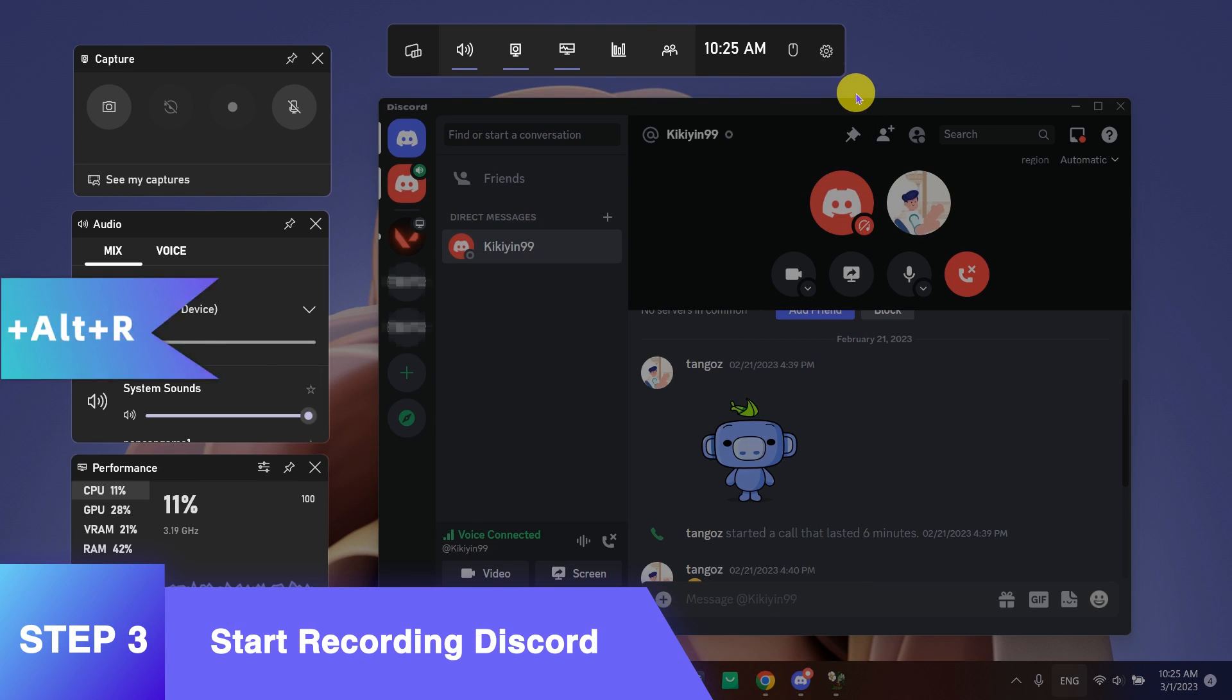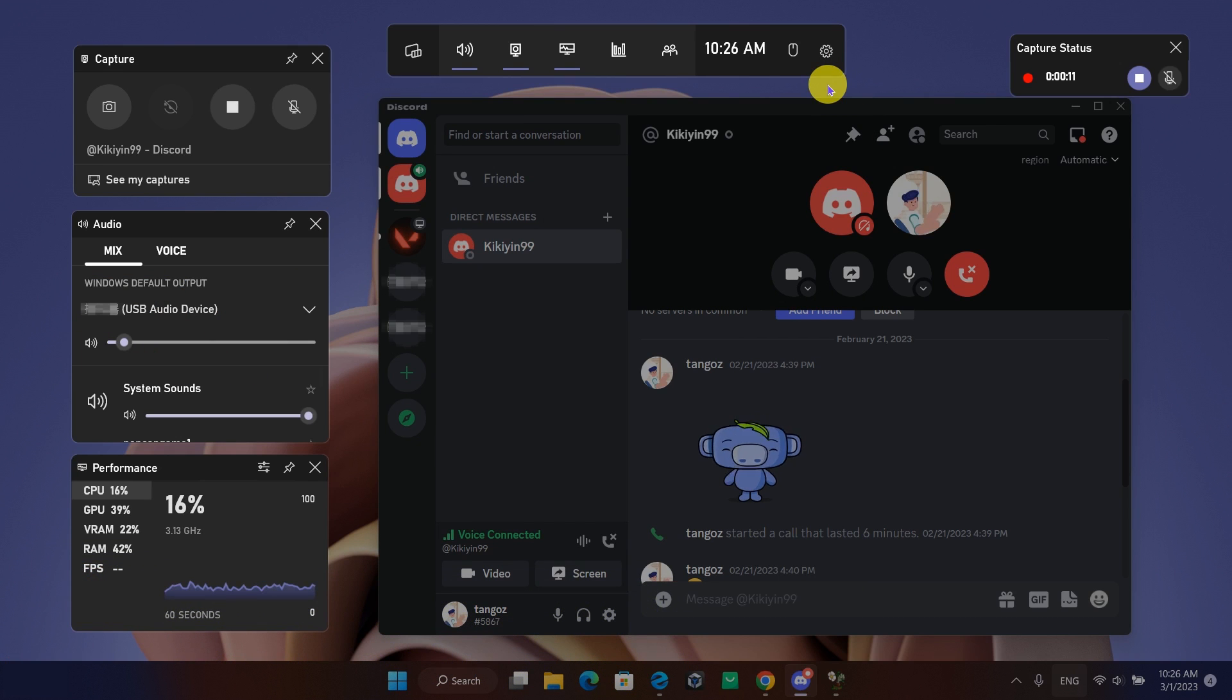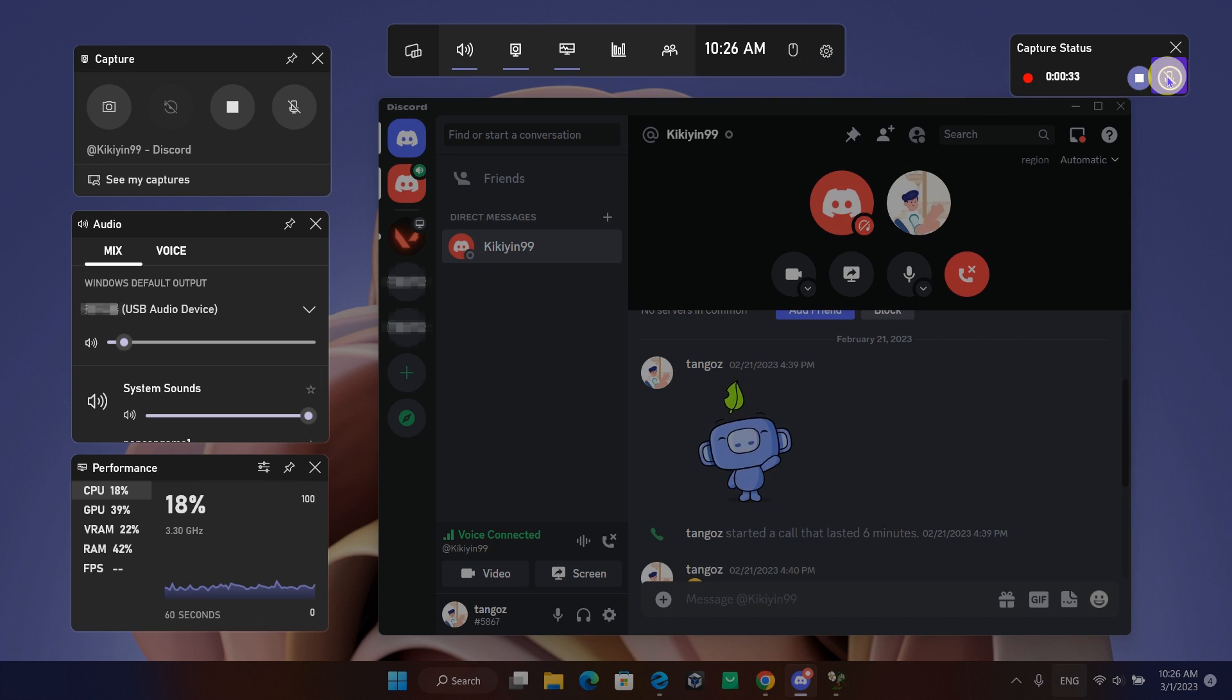Hold down the Windows key, Alt key, Enter key to start recording. Click on the mic icon to toggle your microphone on the right.